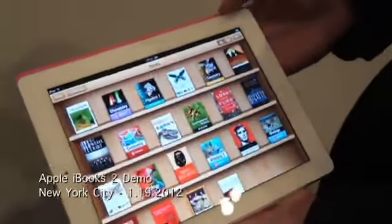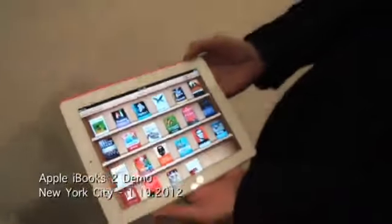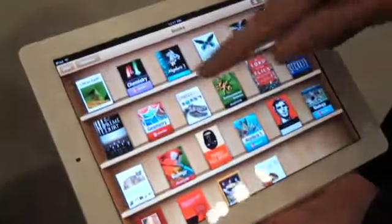Hi everybody, it's Tim with Engadget. We're taking a look at the new iBooks textbooks which have just been introduced and announced. We've got a selection of them here in the books collection on this iPad that we're using.